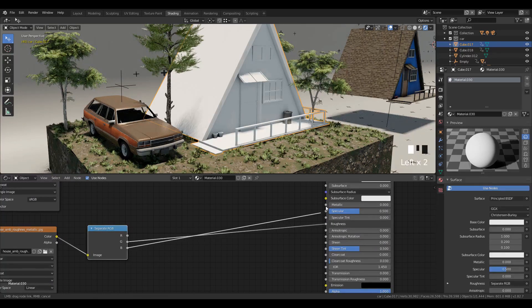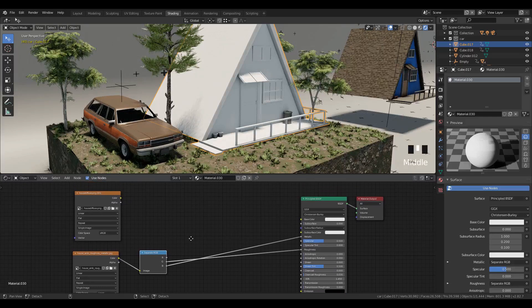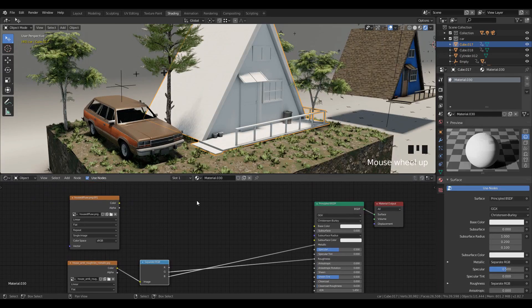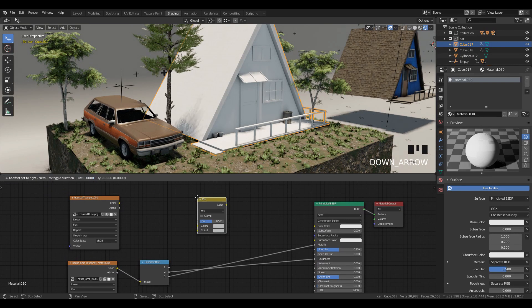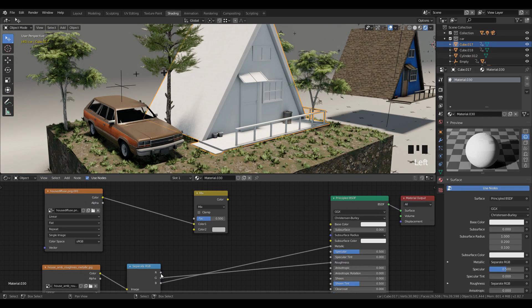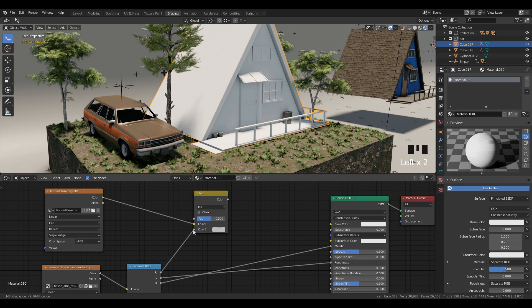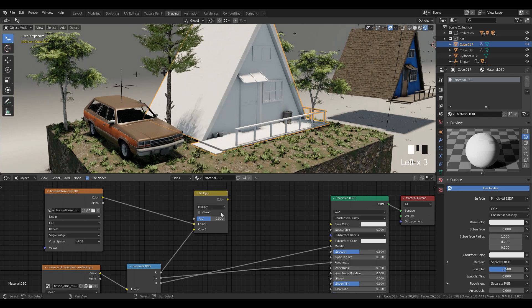After that, I've used Mix RGB node set to multiply, then plugged albedo and ambient occlusion for mixing. Then I set the factor to one and plugged it into the base color.